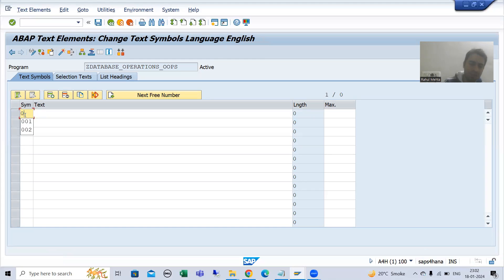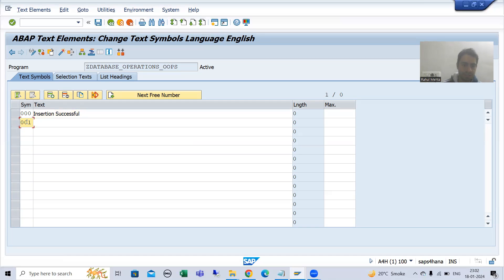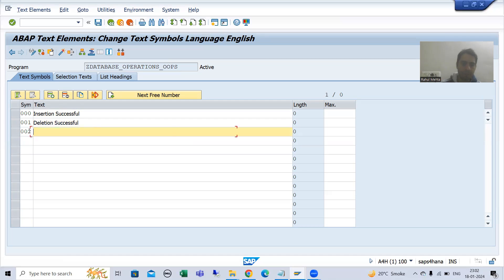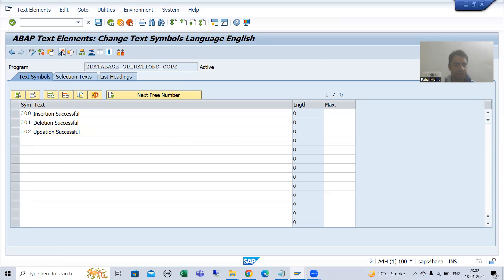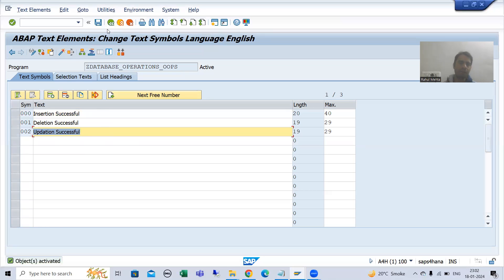I will write text symbol 000 as 'Insertion Successful', 001 as 'Deletion Successful', and 002 as 'Update Successful'. I will activate these text symbols and then use them in our program.